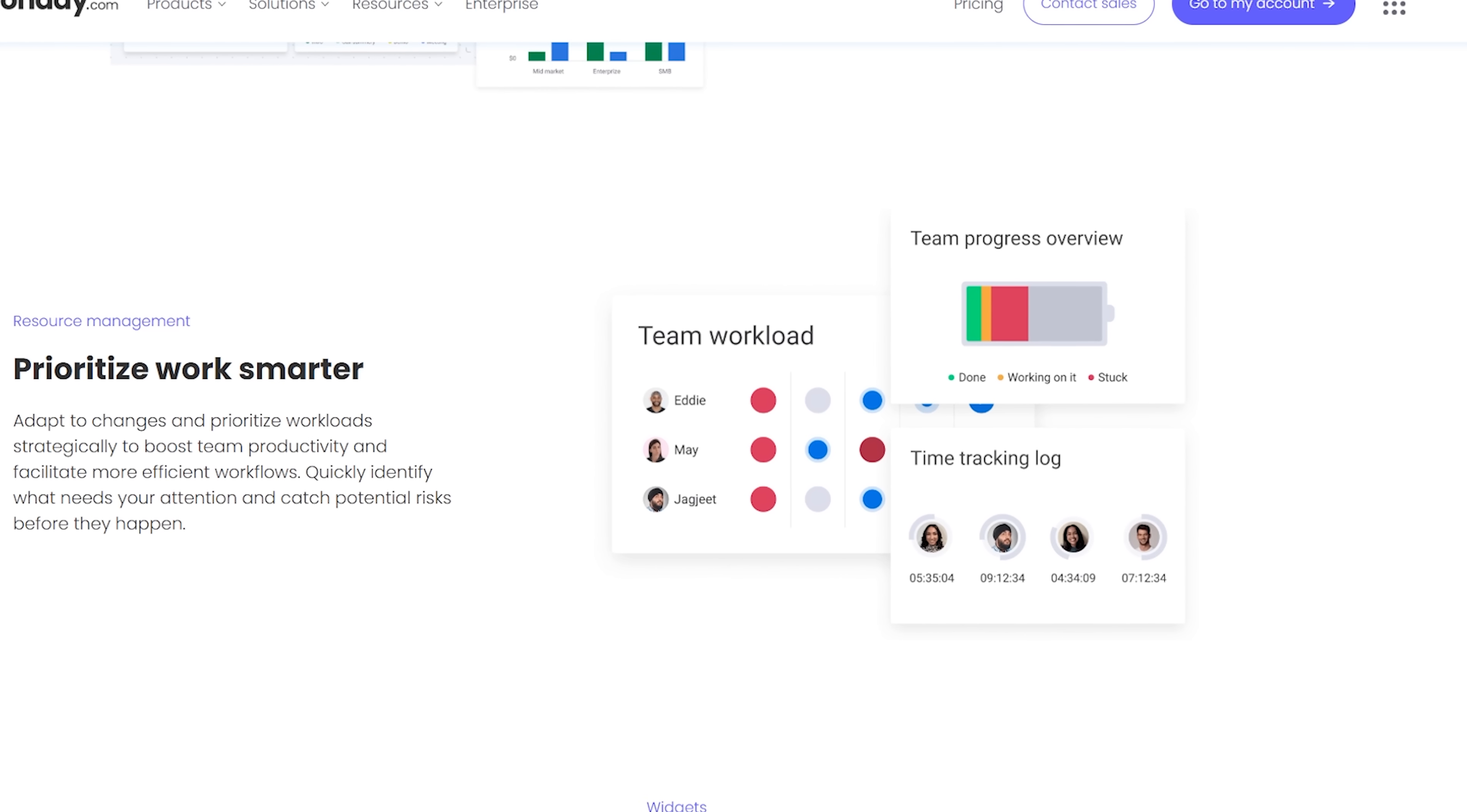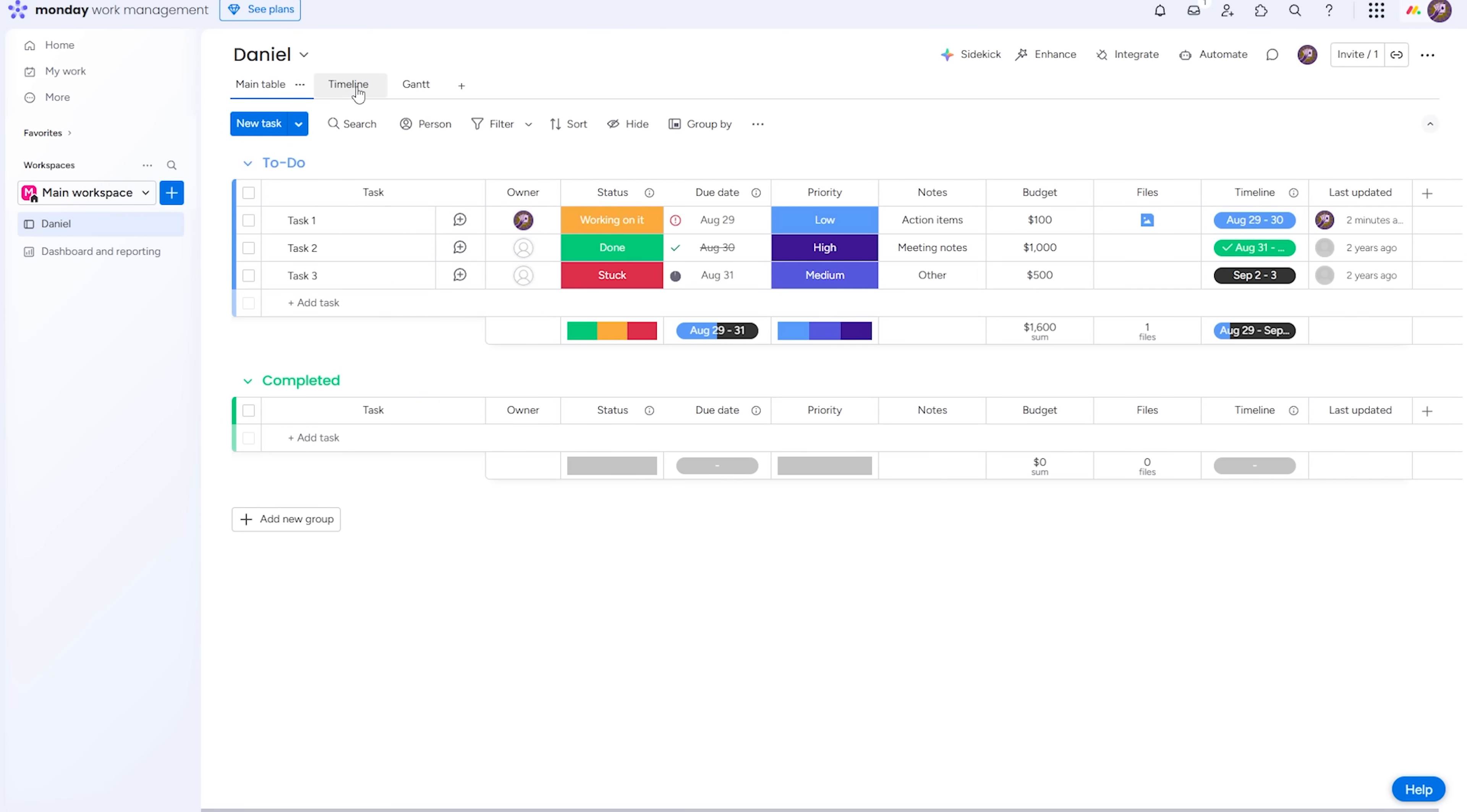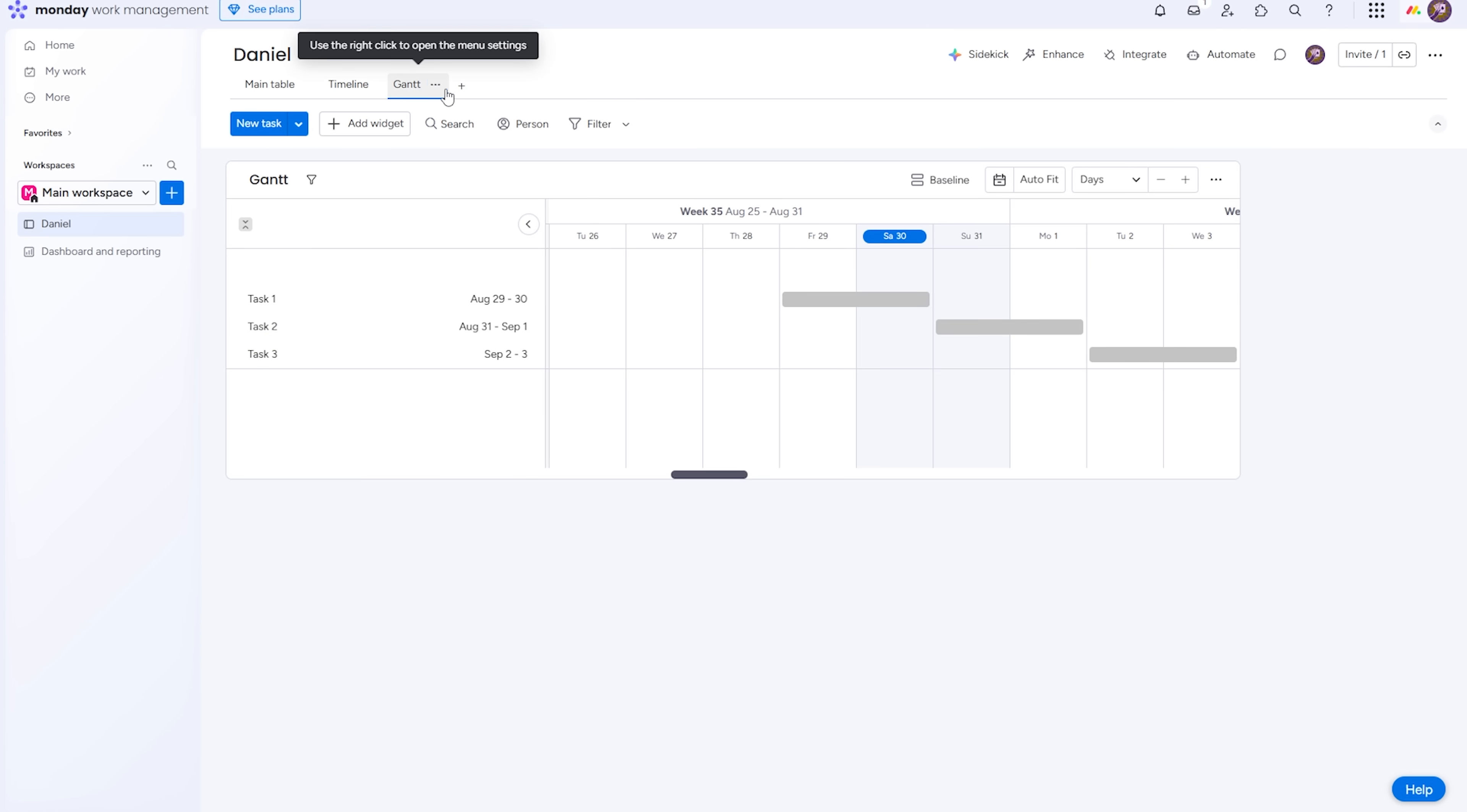Green means done, yellow means in progress, red means stuck. You can group tasks by phase or theme or collapse sections for focus. And it's extremely easy to switch between a table, a Kanban board, or a calendar view.